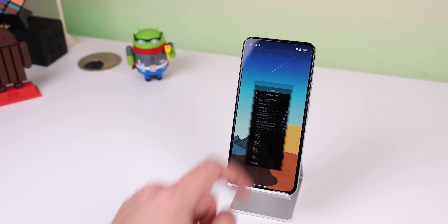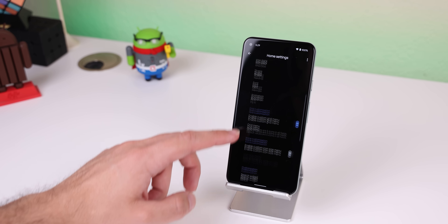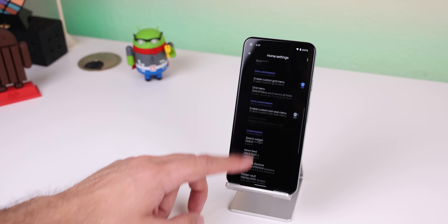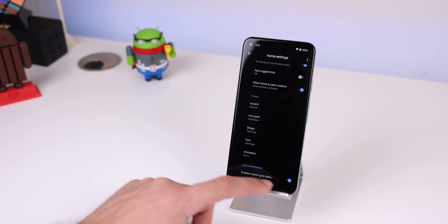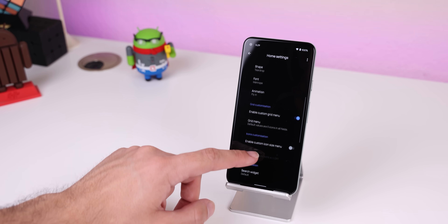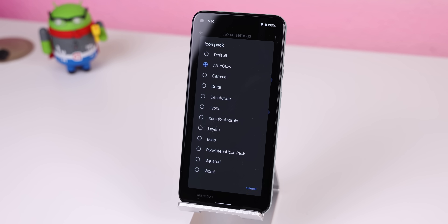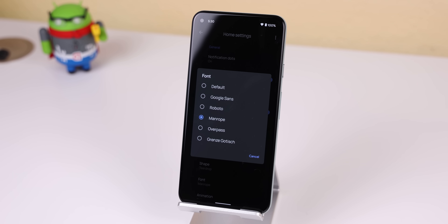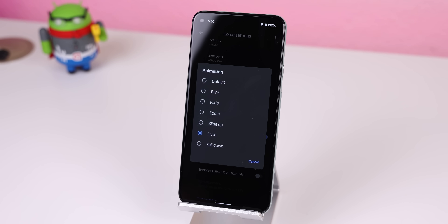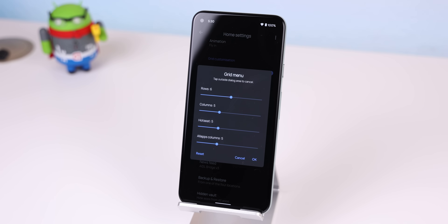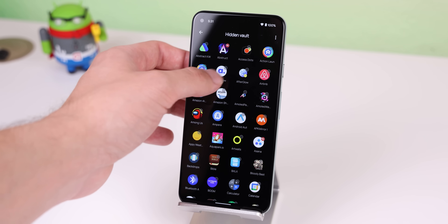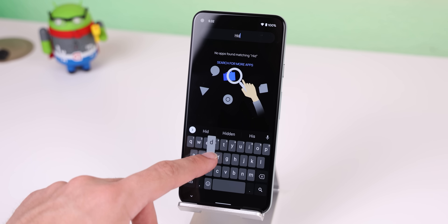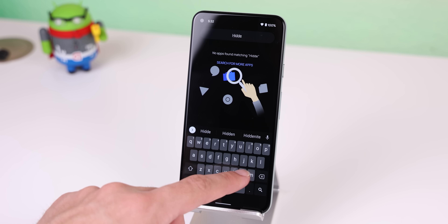The settings could use a bit of work — it feels like the menus and switches are thrown all over the place without any proper categorization — but other than that, it's still somewhat customizable. You have icon pack support, the option to change the font, animation, grid size, lock apps with a biometric unlocking method, hide apps, and bring them back using a keyword within the app drawer.